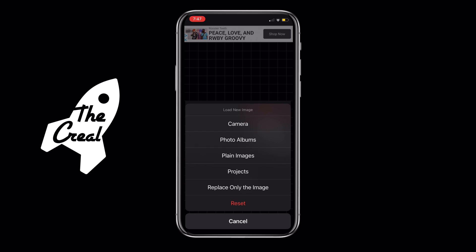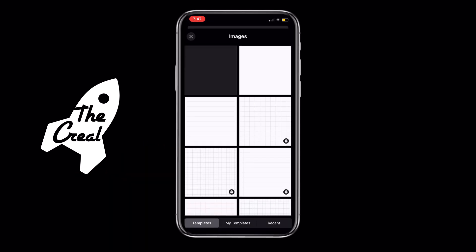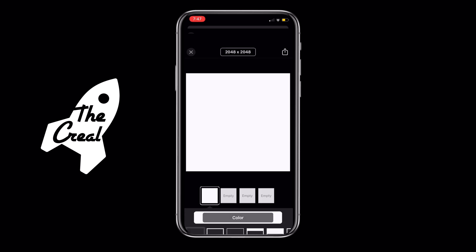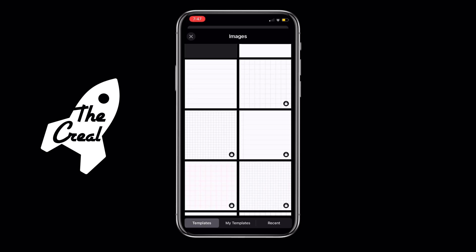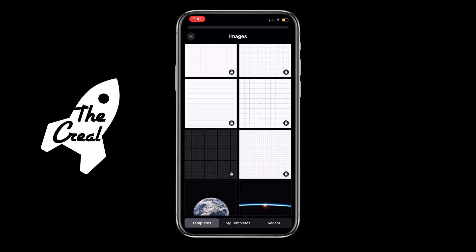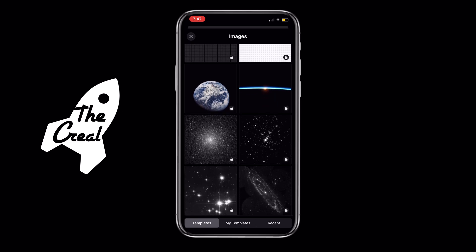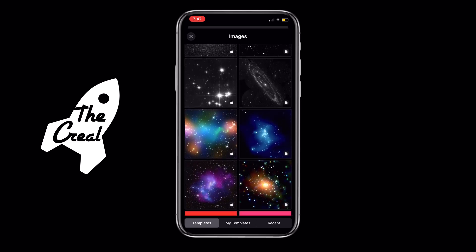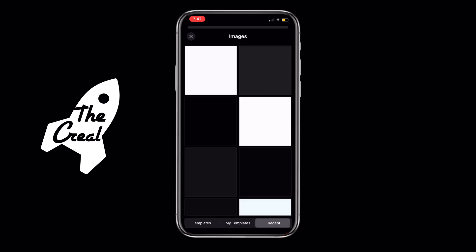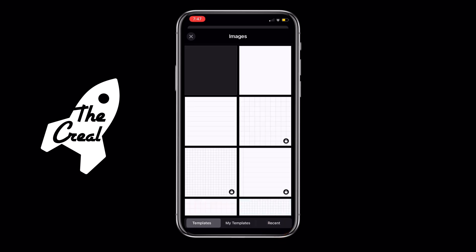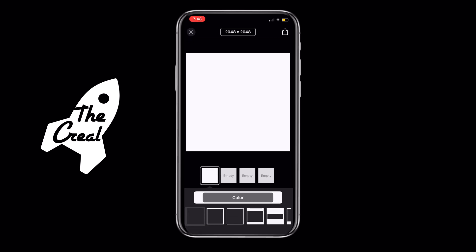Now we're going to tap the camera icon again and tap Plain Image. It will bring you to a list of images, graphs, and grids that you can choose from — all types of things. These are just stock images that the Fonto app has. When you slide over, you can see my templates — these are backgrounds I've made to use — but we're just going to create a basic one right here.